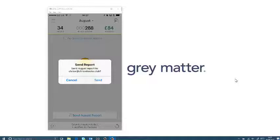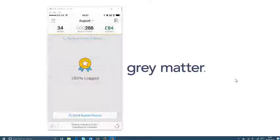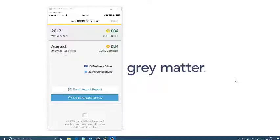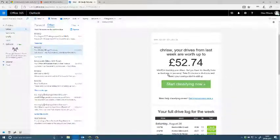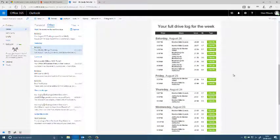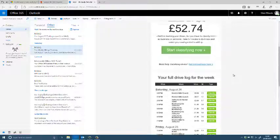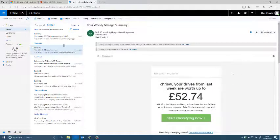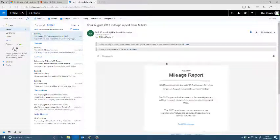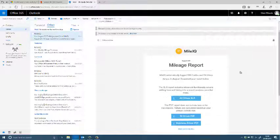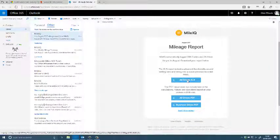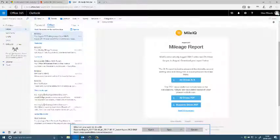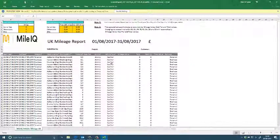And then from there we can create a report to send. And I'm now sent an email with each drive and now I'm able to print off a PDF or an Excel spreadsheet with those drives so I can produce that and start claiming back on my expenses.